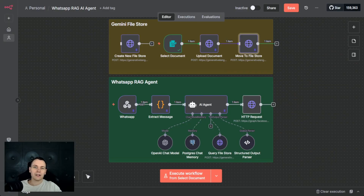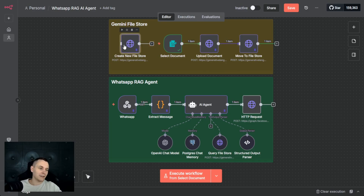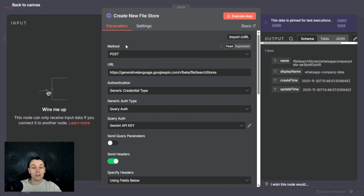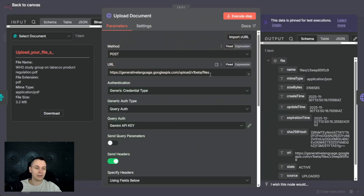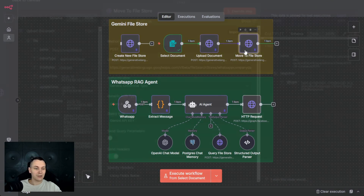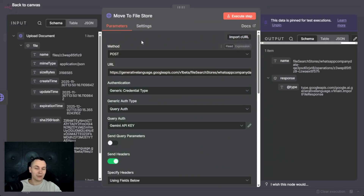There are three different steps you need to do in order to create a file store. One, you're going to have to create the file store location, which is the place where you'll hold all the files. Two, you're going to have to select and upload the file onto a temporary location. And then three, you're going to have to move that file from the temporary location onto the file store that you created in step one.